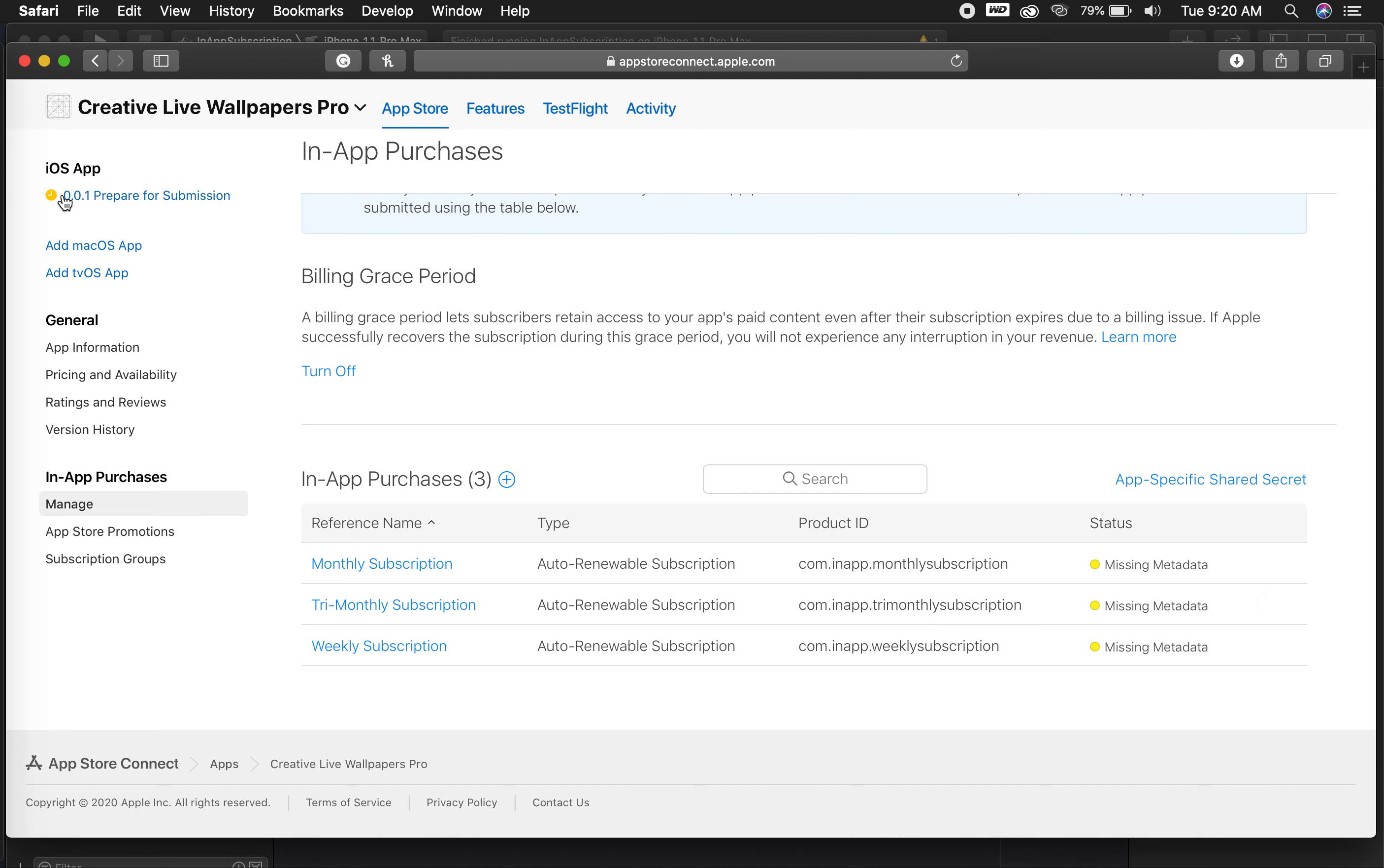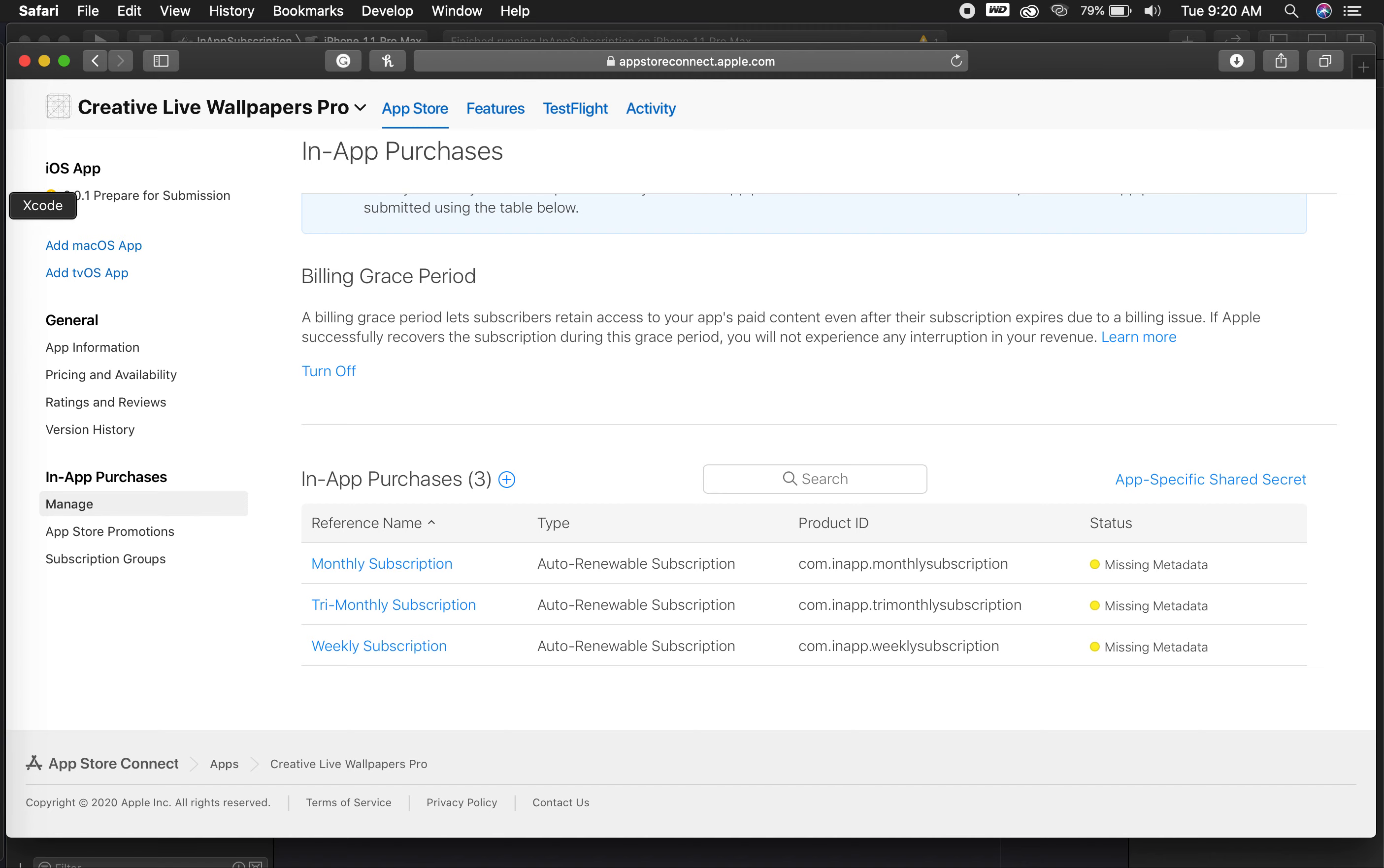Once that's done, basically, you would have control of that in your application. Your users would be able to unlock whatever you may have for features. Whether it's weekly, monthly, quarterly, yearly, however you set up your subscriptions in iTunes Connect, that's how you would go about doing it. And like I said, this is very straightforward. You can't mess this up. Even if you're a newbie, you really can't mess this up.